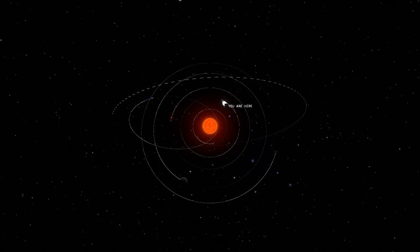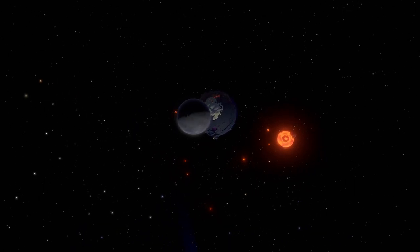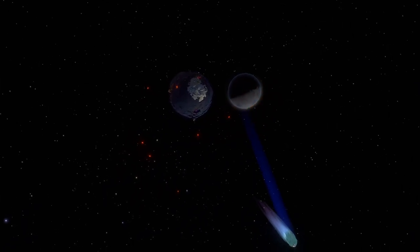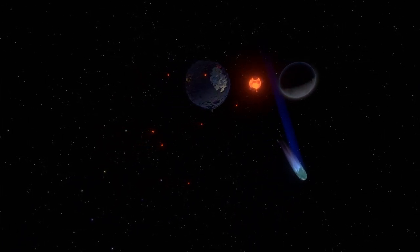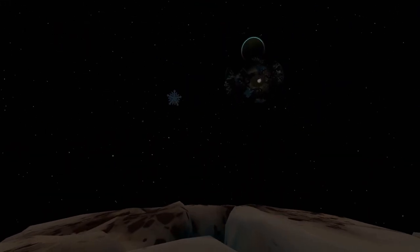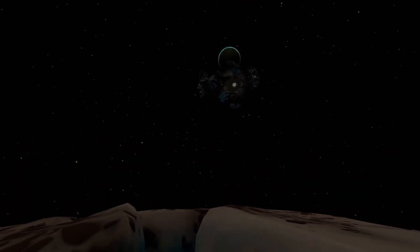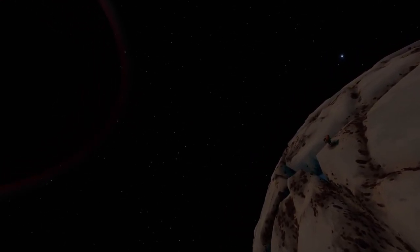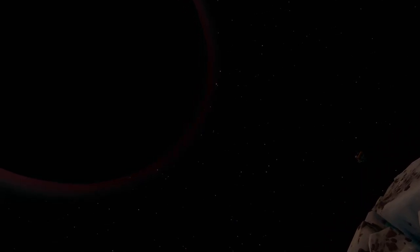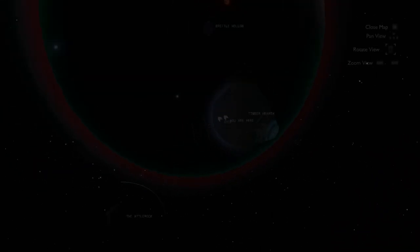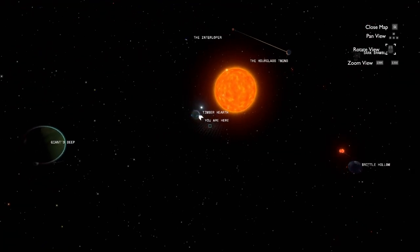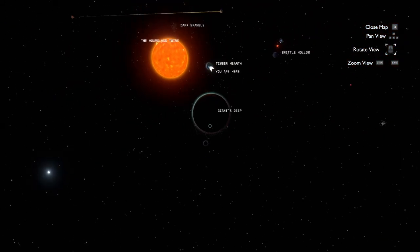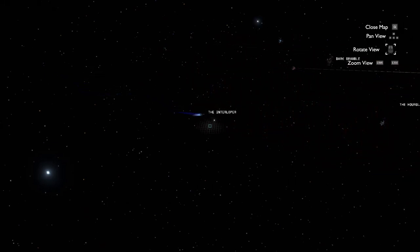To get around this, the planets do not actually affect each other gravitationally. If we head on over to the Interloper, you can notice this if you're standing on it as it flies past Giant's Deep. The gravity from the gas giant is enough to pull you off the surface of the comet, yet the path of the comet isn't changed at all. In reality, it would also pull the comet in. Using the n-body physics mod, we can see what the solar system would look like if all the planets actually affected each other gravitationally. You can see why they chose to not have the game play like this.